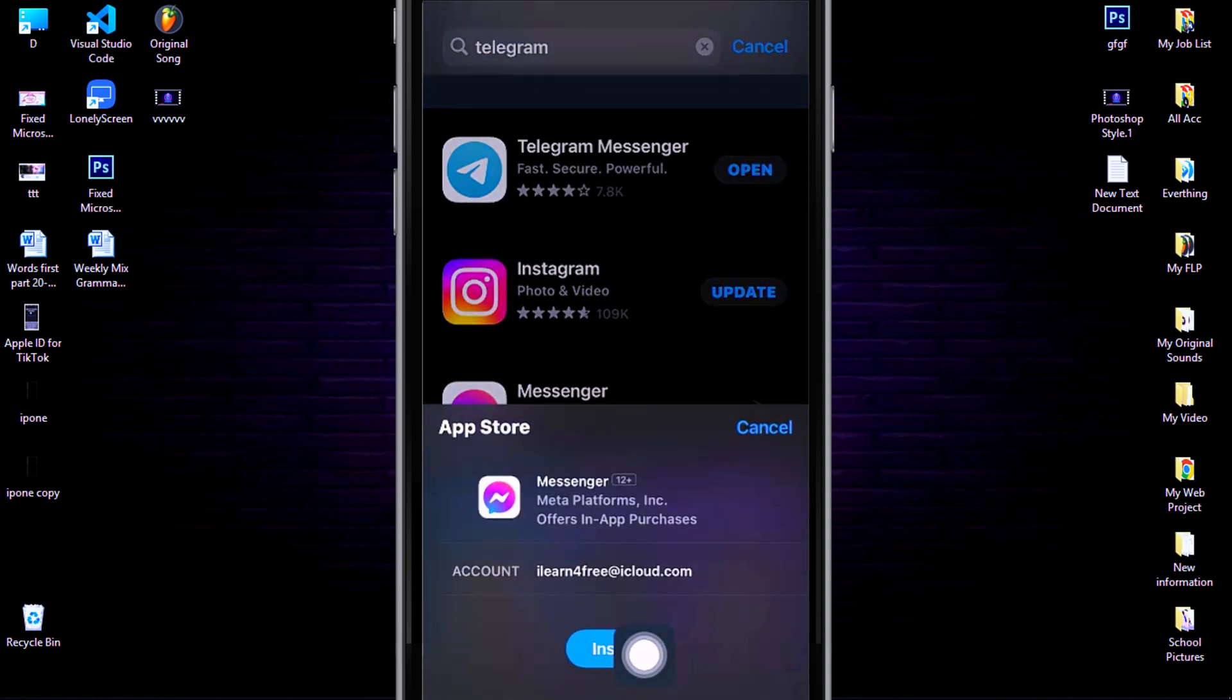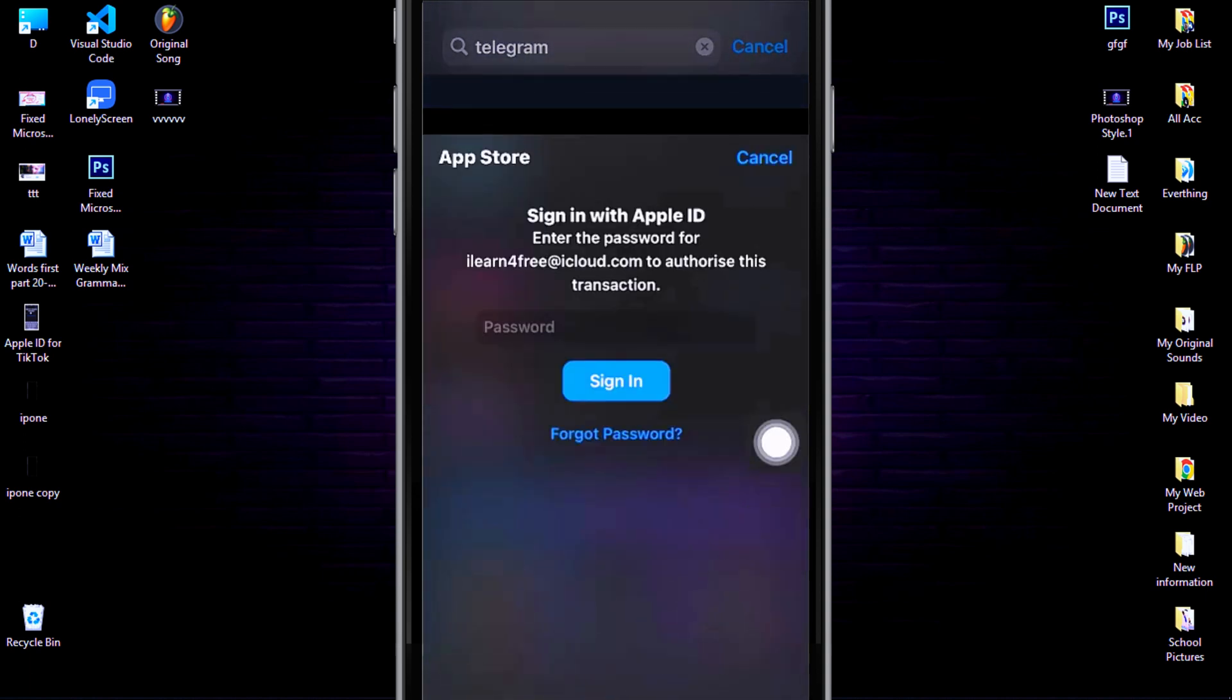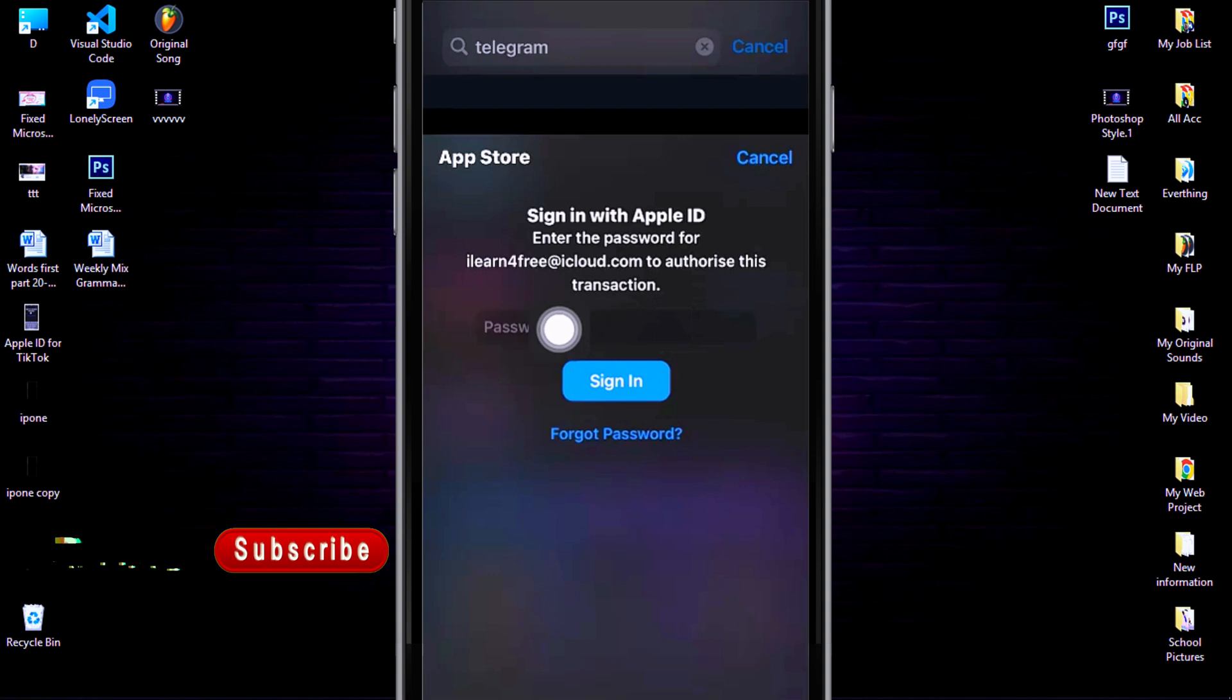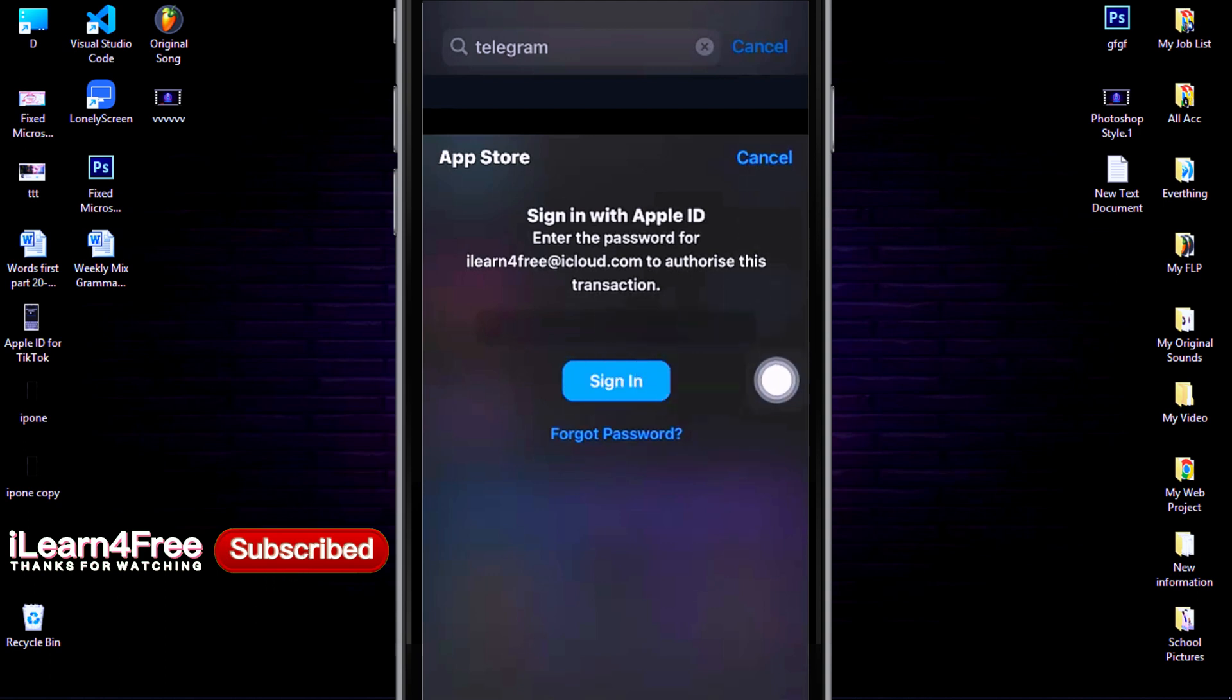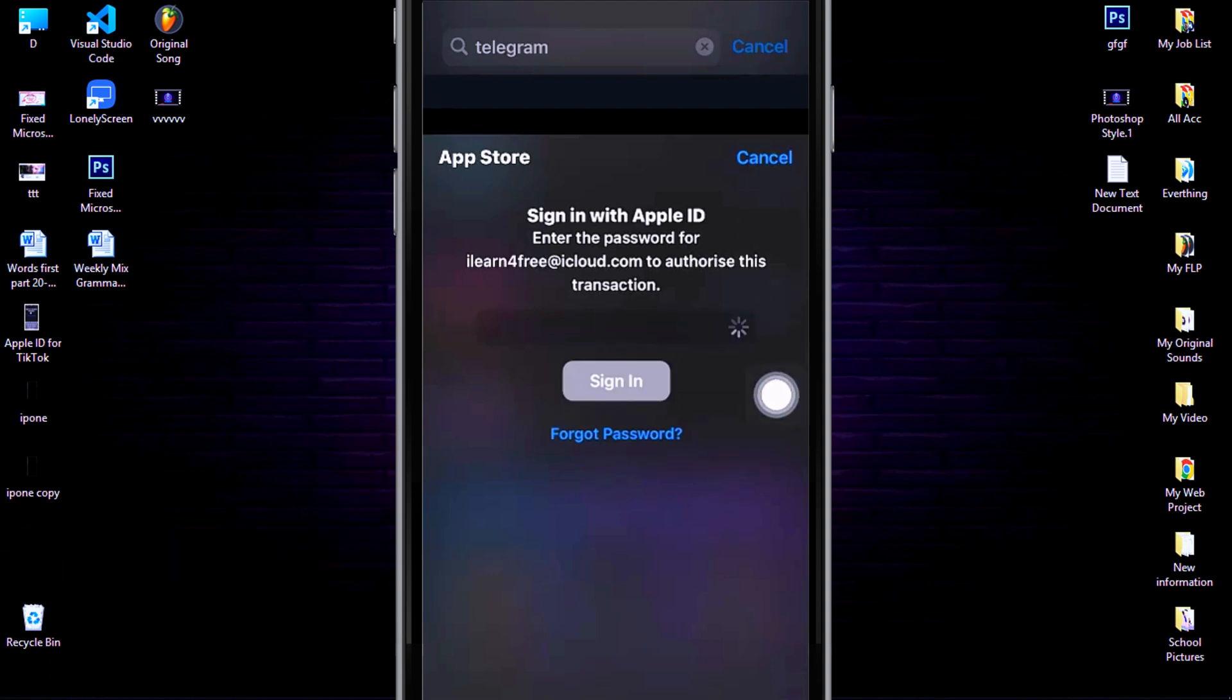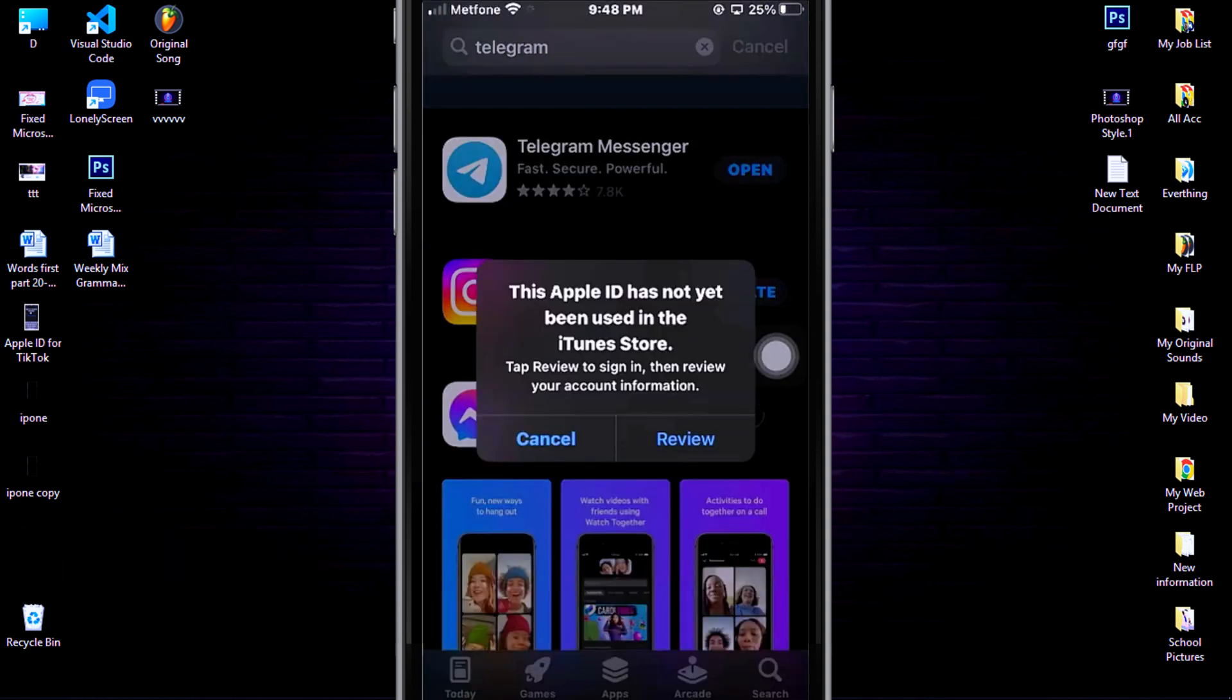Click Install, then type your Apple ID password. Then click Sign In. Then click on Review.